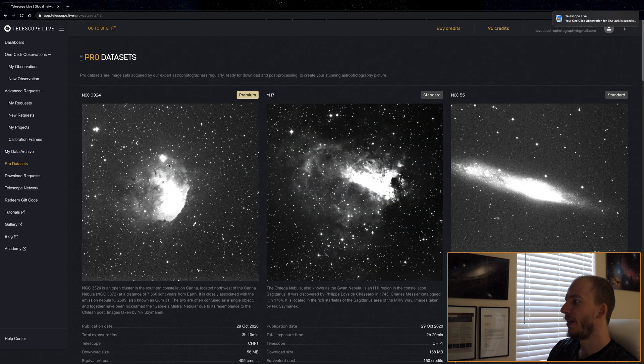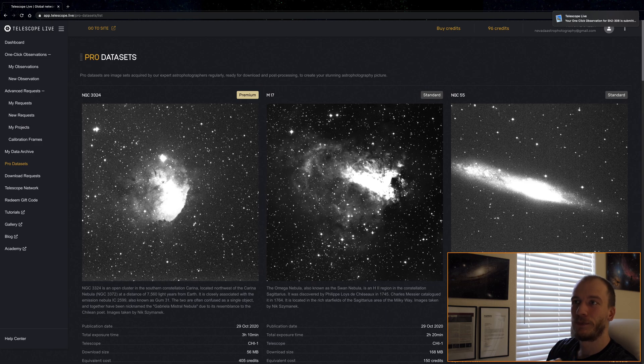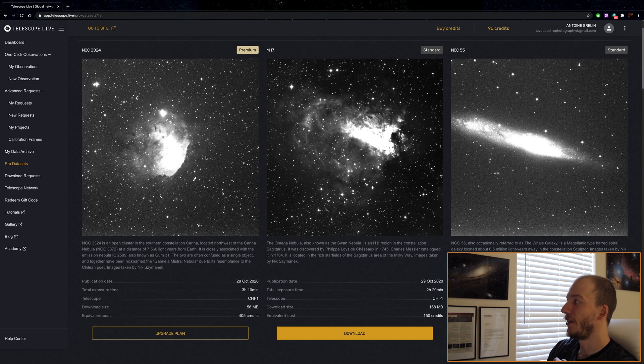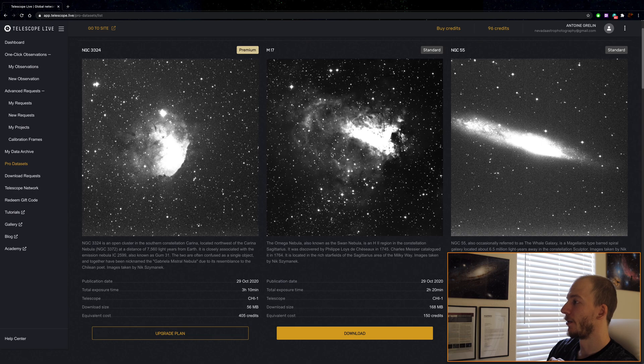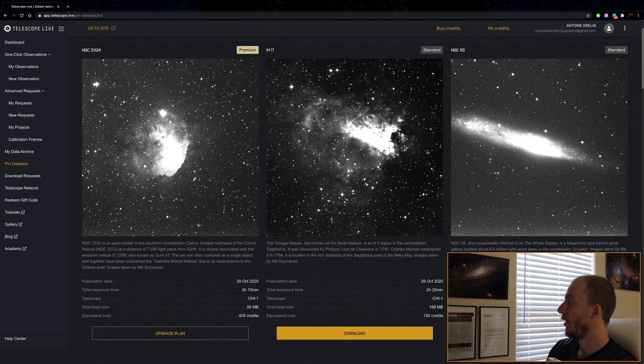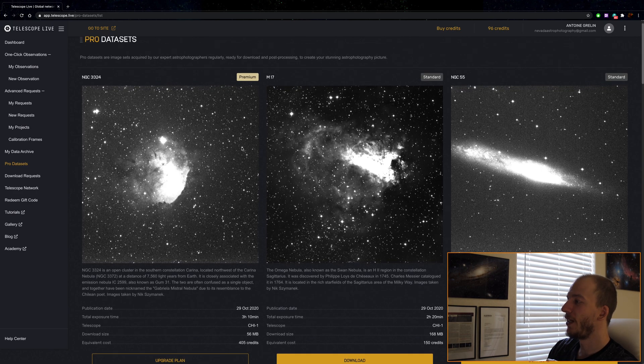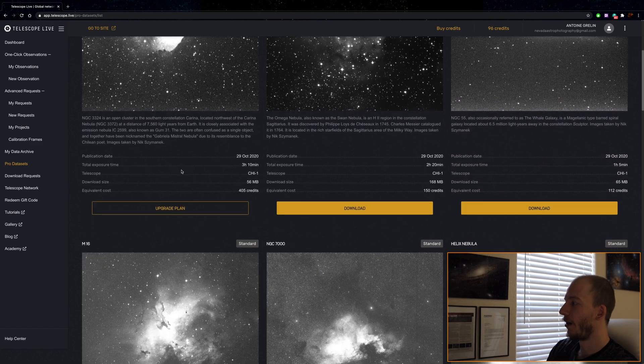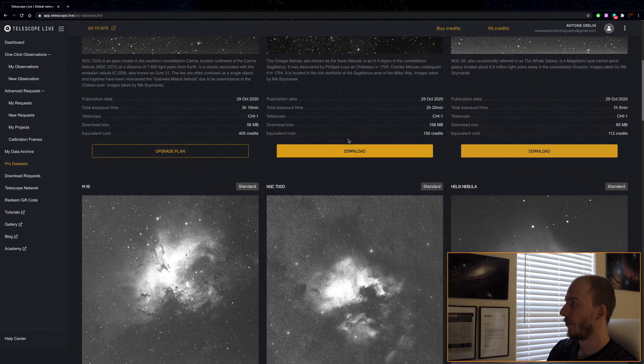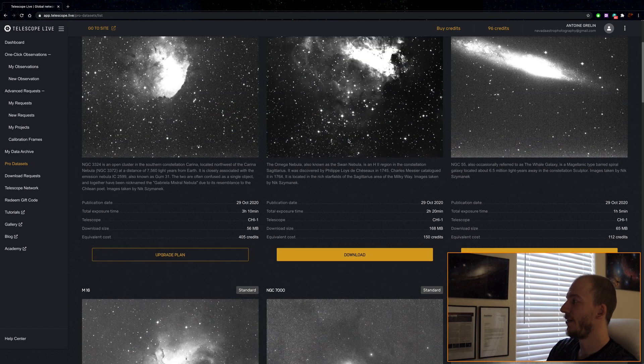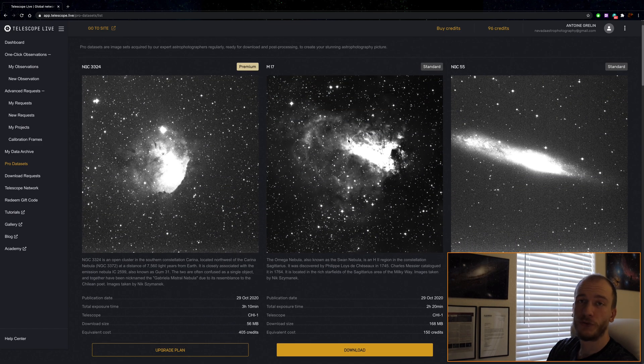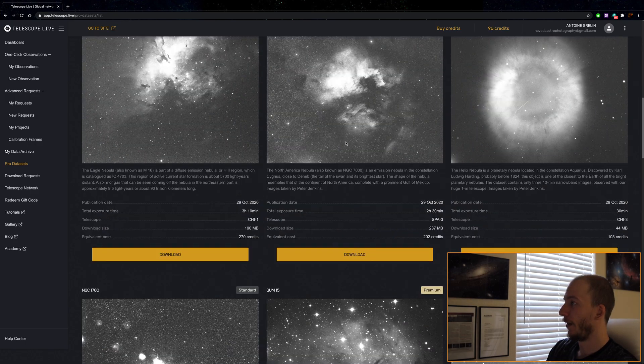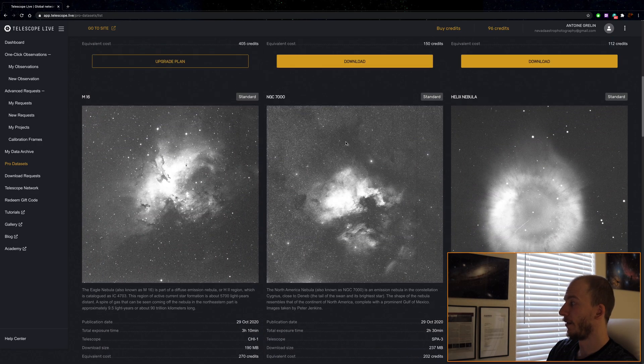Then pro datasets. I heard about this. If you're an avid processing guy, if you love processing, you can actually download some great data here. It shows you a really quick and dirty preview right now, but you can download some great data just to have fun processing it. I think this is great.